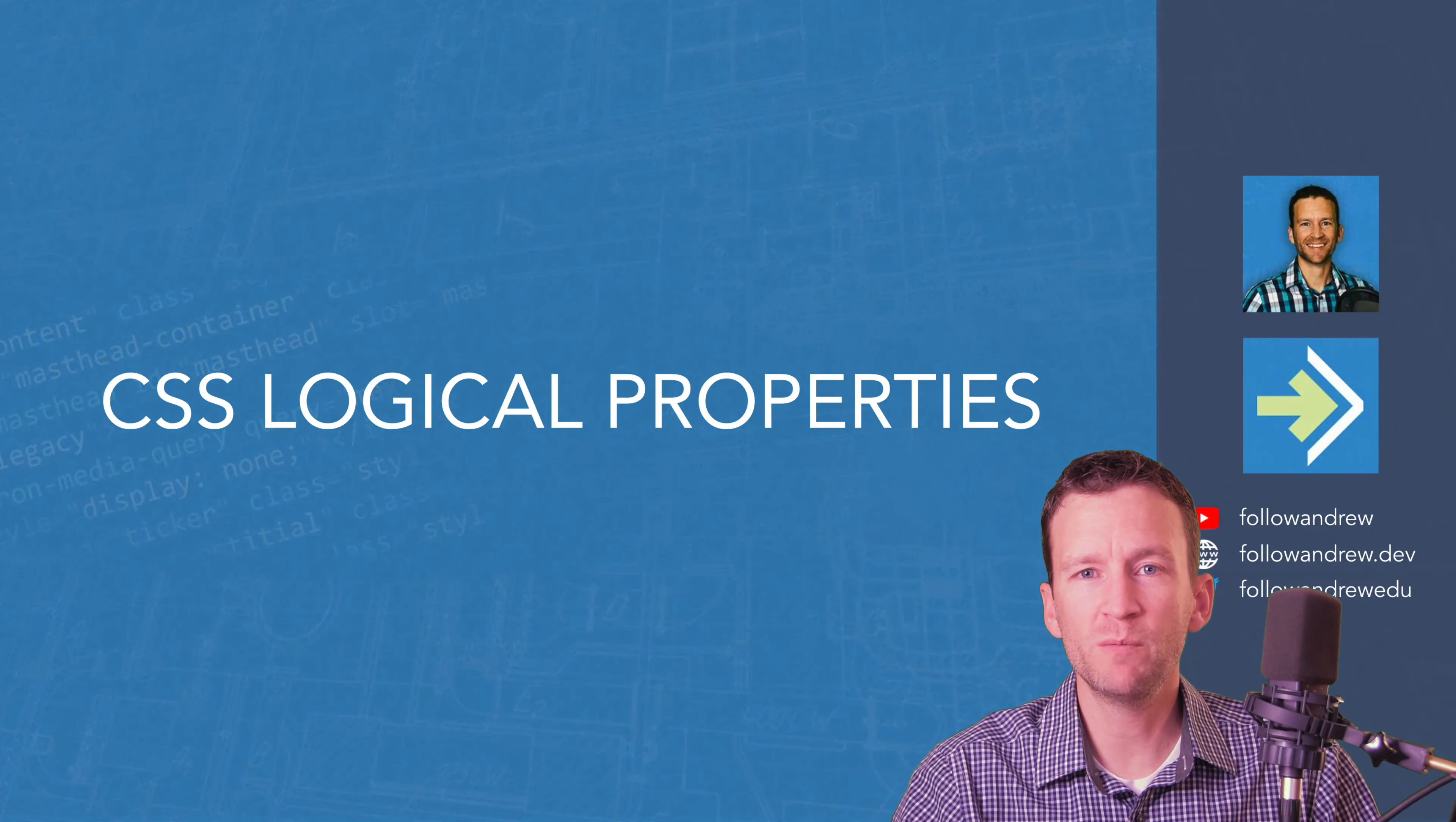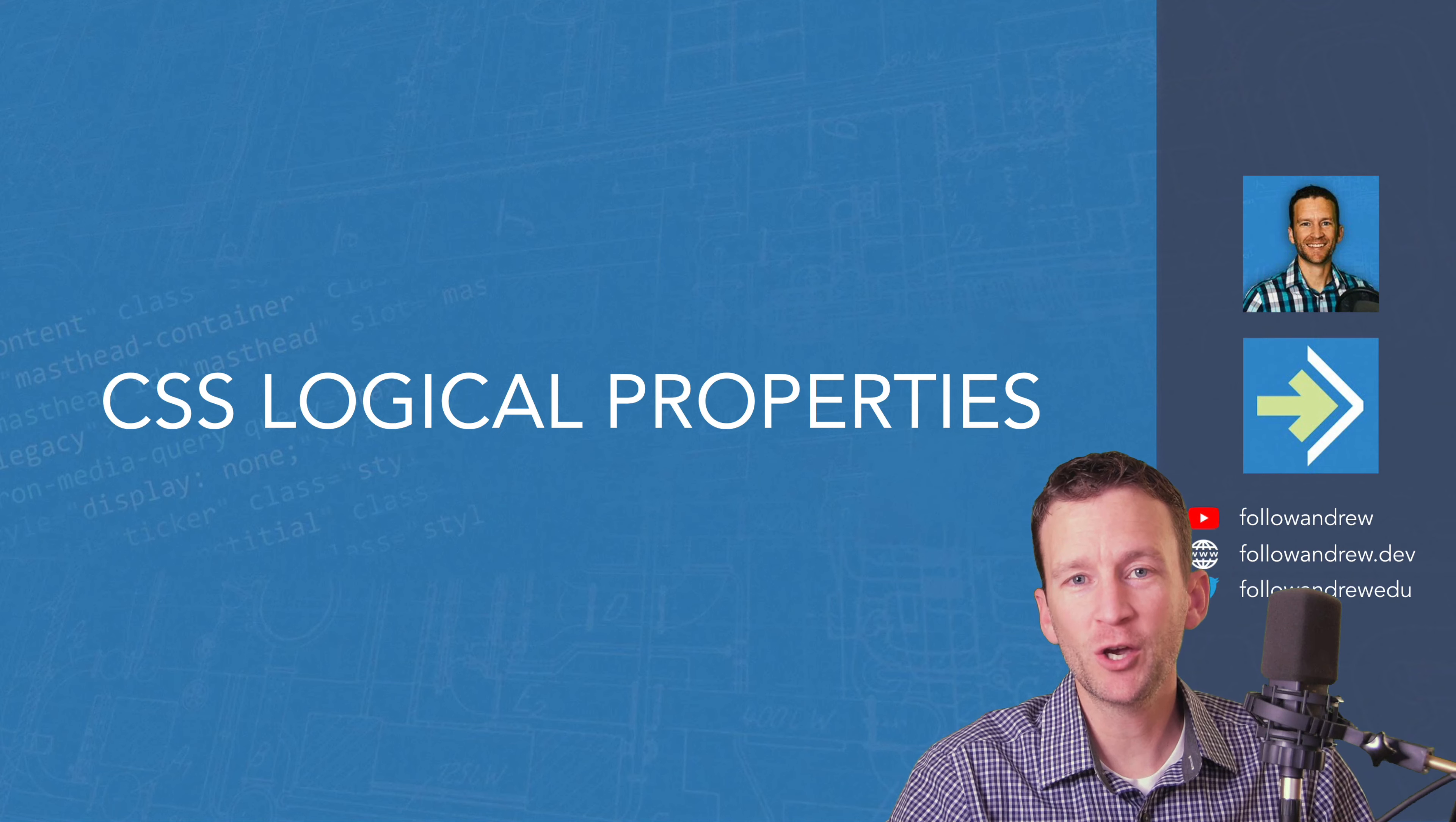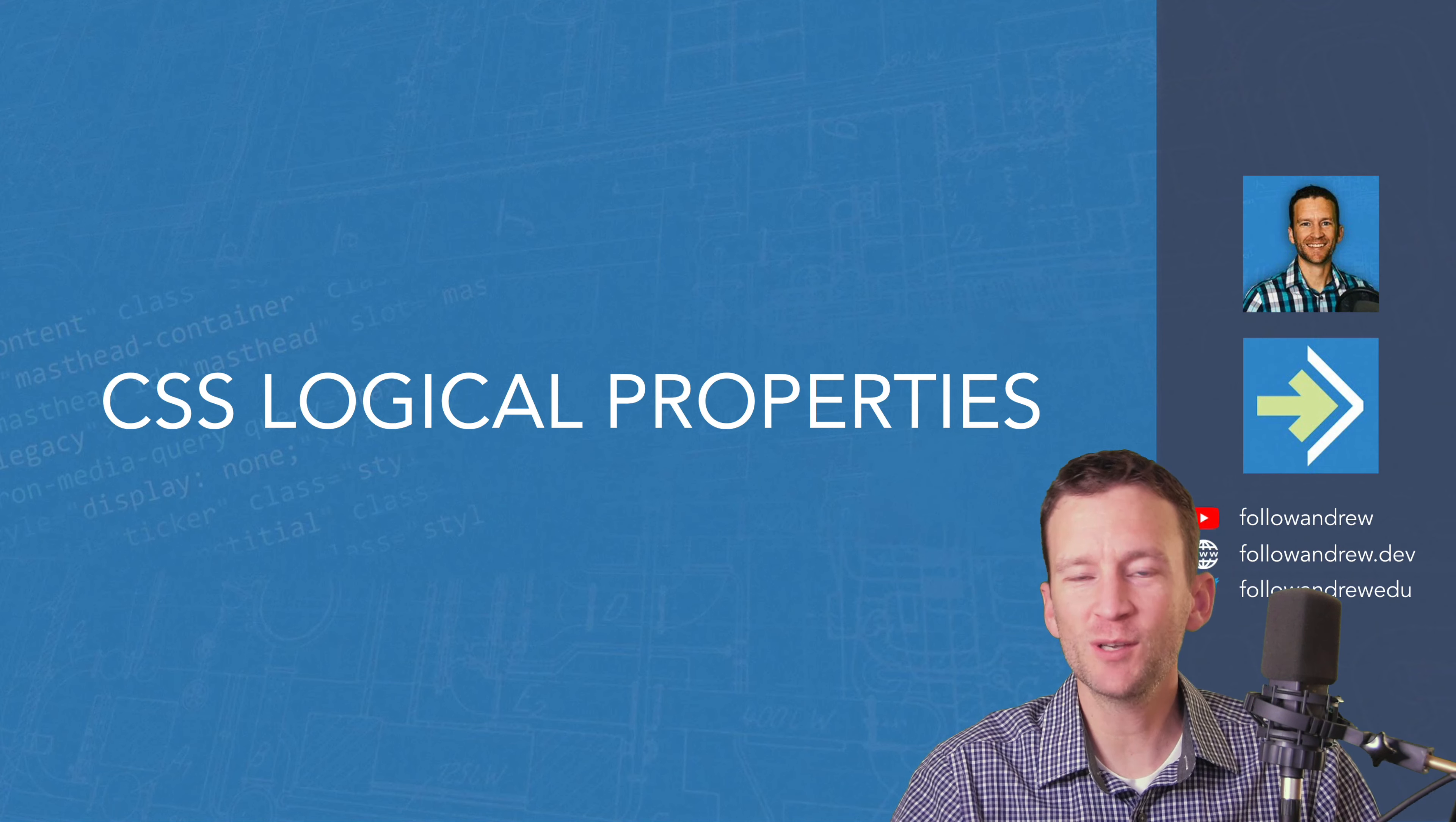All right, today's video is going to be about CSS logical properties. So the link to the code via the live Scrimba site is down in the description. Hope you learned something. Follow along.